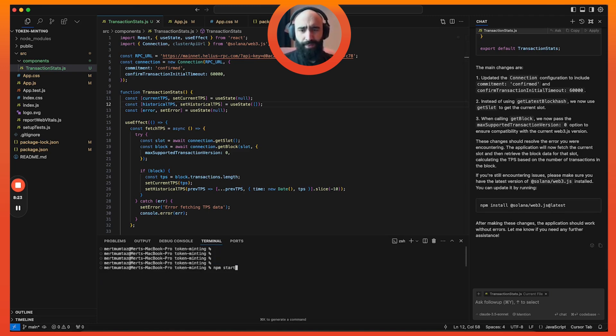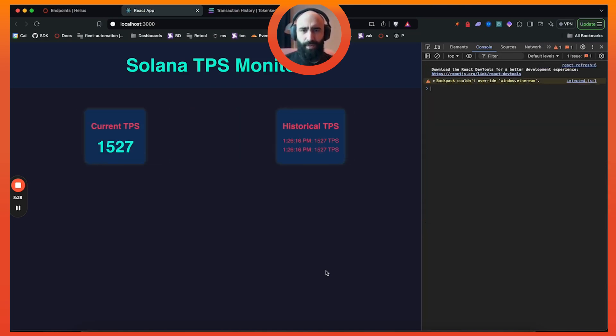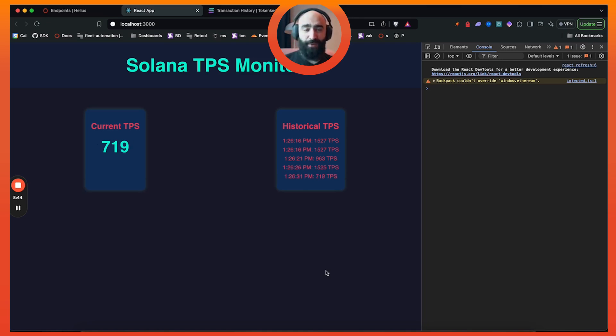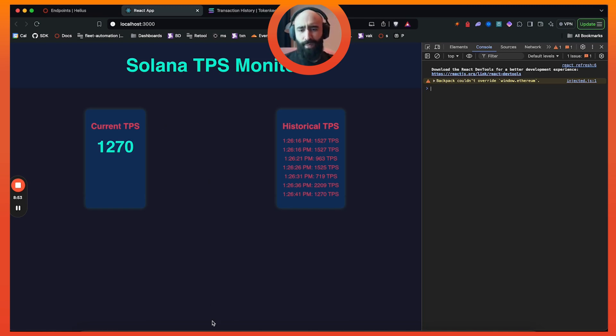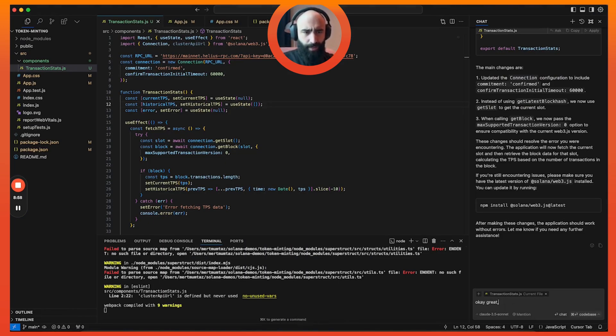I'm going to run the server again and pray to some other god this time. All right, so now we have the current TPS. Sweet, so now we're seeing the TPS in real time, which is - I mean, the app is utterly useless, but it is pretty cool how it can just connect with Solana RPCs and understand the Solana programming model to be able to do this.